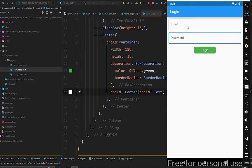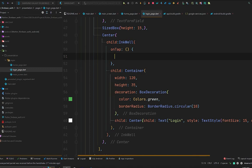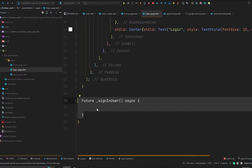We are going to write some code to sign in our user using Firebase authentication. We'll enter the email and password, and when we log in it will take us to the home page. In the home page we will also create a logout button. To start, I'll add an InkWell widget on the container, which gives us the onTap property. In the onTap we will call the signInUser method.